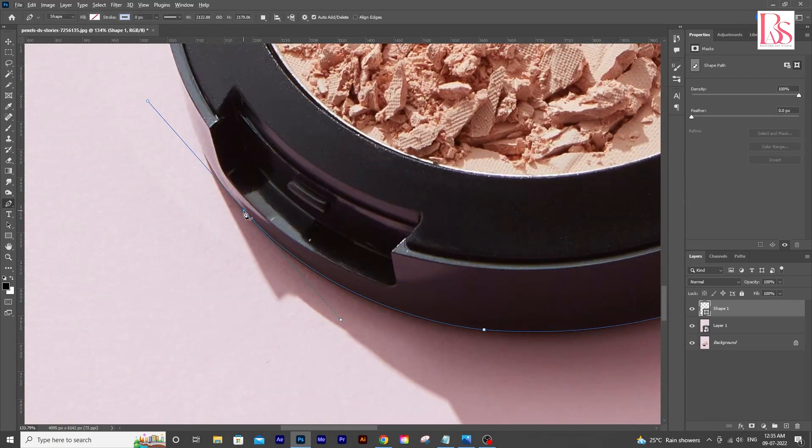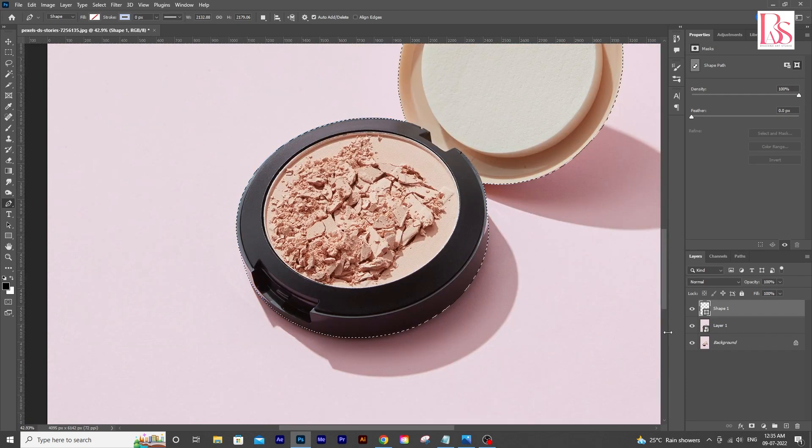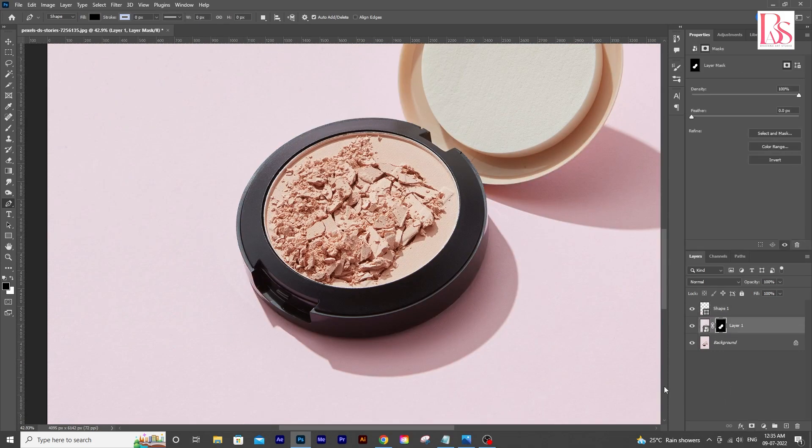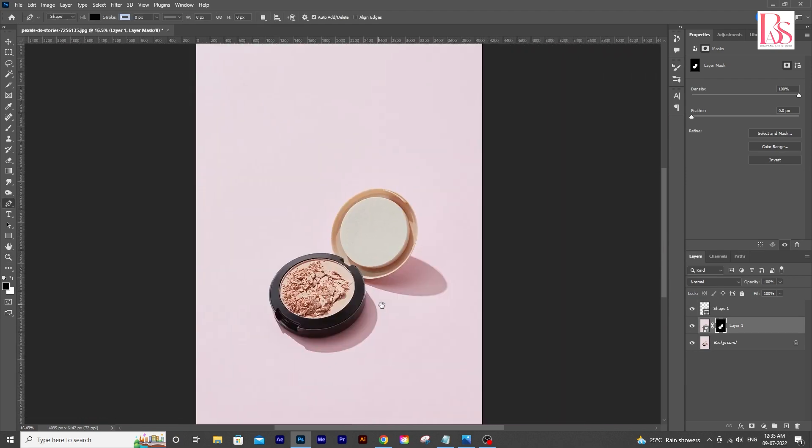After selecting everything, make your selection by Control+Enter and go ahead and click on the layer mask icon for a mask.